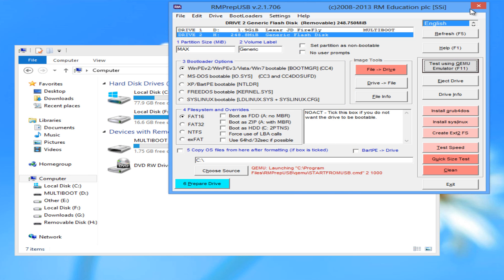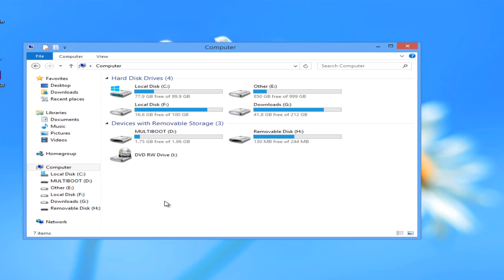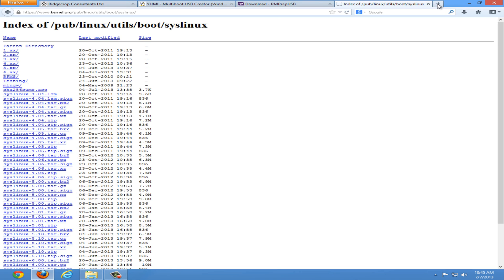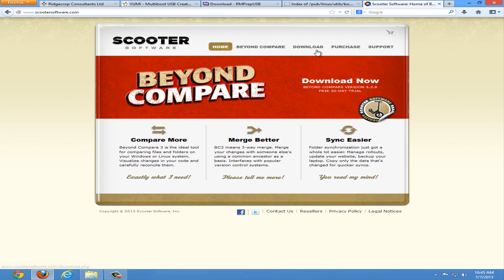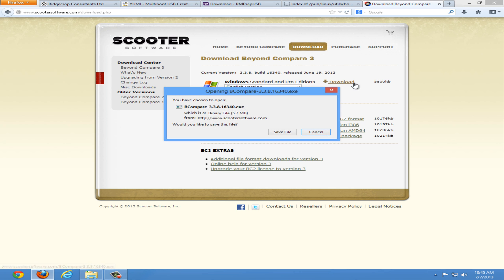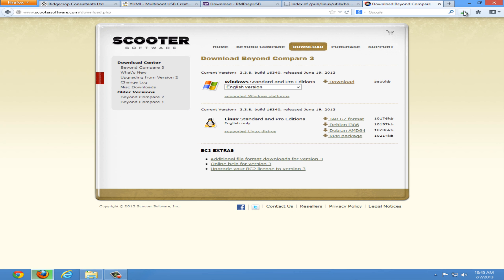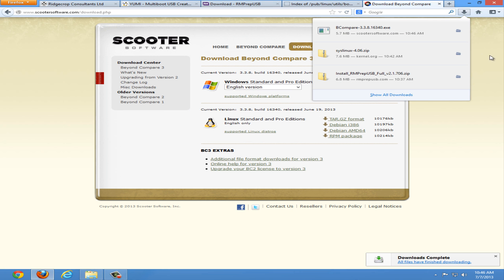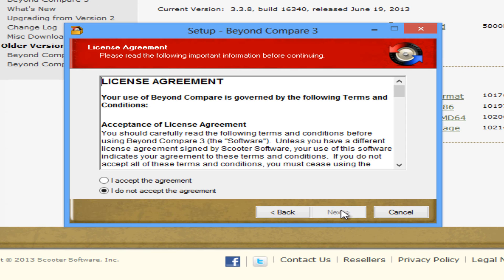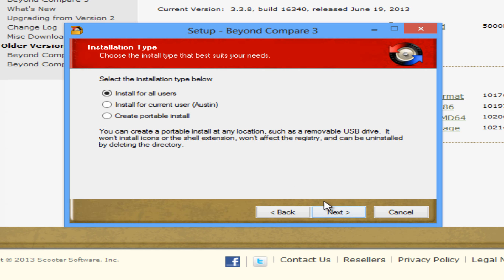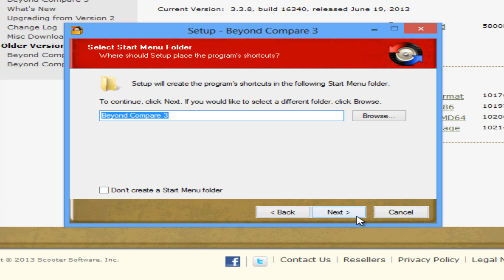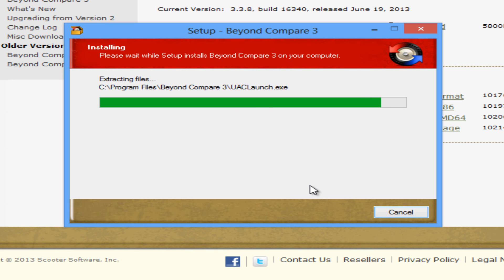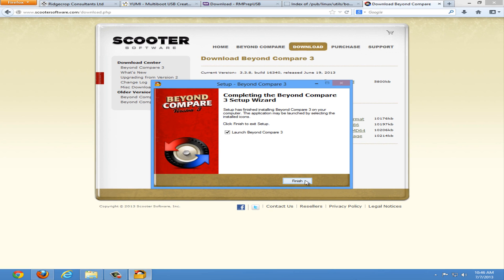And for extra verification we can go to our internet browser and search beyond compare. Should be the first link from Scooter Software. Click download and download again. Save the file. Once the file download finished run the installer. Accept any agreements they ask. Once it's installed launch beyond compare.